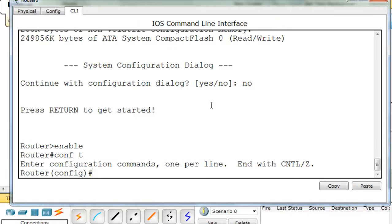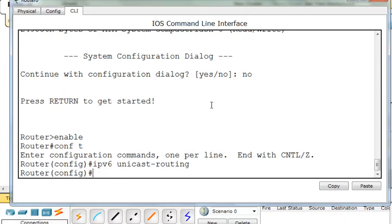I'll type enable to get to privileged user mode, and then conf t to get to global configuration mode. Now, in global configuration mode, the first thing that we're going to want to do is type ipv6 unicast-routing. If we do that, that enables IPv6 unicast routing on the router. So without it, IPv6 is basically disabled by default.